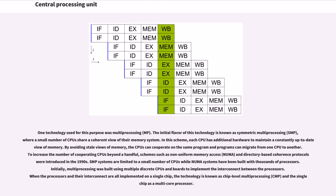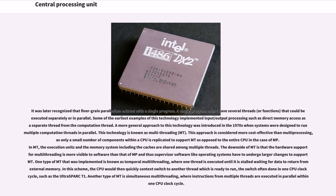Initially, multiprocessing was built using multiple discrete CPUs and boards to implement the interconnect between the processors. When the processors and their interconnect are all implemented on a single chip, the technology is known as chip-level multiprocessing (CMP), and the single chip is a multicore processor. It was later recognized that finer-grain parallelism existed with a single program. A single program might have several threads or functions that could be executed separately or in parallel. Some of the earliest examples of this technology implemented input/output processing such as direct memory access as a separate thread from the computation thread. A more general approach to this technology was introduced in the 1970s when systems were designed to run multiple computation threads in parallel. This technology is known as multi-threading (MT). This approach is considered more cost-effective than multiprocessing, as only a small number of components within a CPU is replicated to support MT as opposed to the entire CPU in the case of MP.